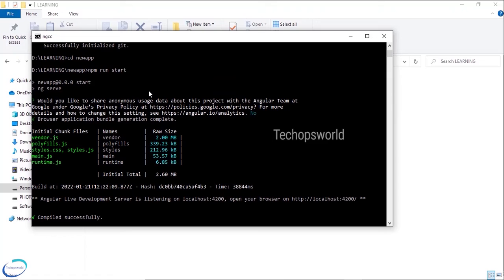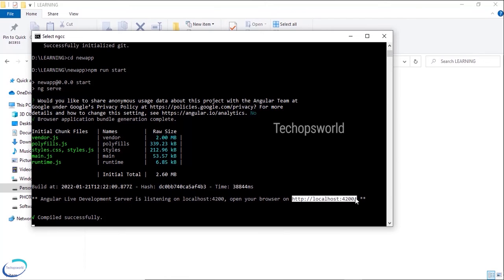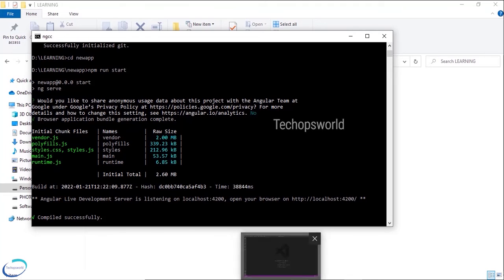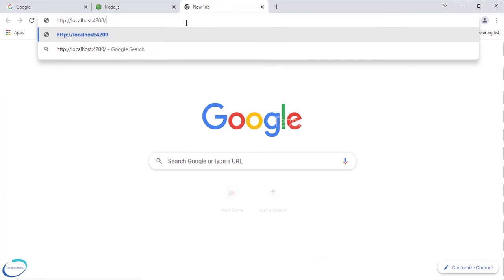Okay our application has been started. It is currently running in the port 4200. This is the port. You can copy this. I will go to the path and paste the port.